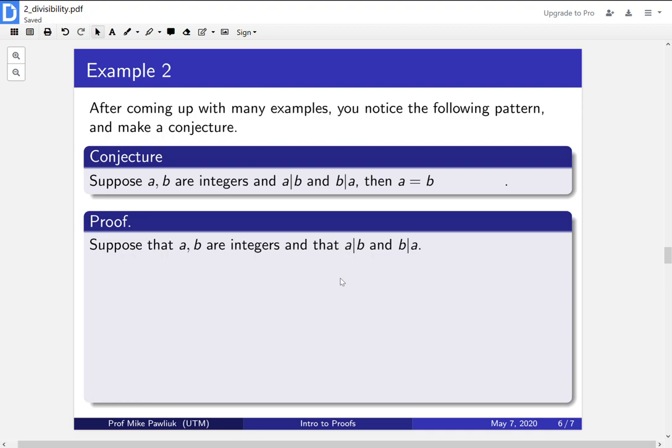And you looked for counterexamples, you spent 10 minutes looking for counterexamples, couldn't find any, and now you think that this might actually be true. So let's start our proof, and see where we get stuck, or we'll see a complete proof of it.